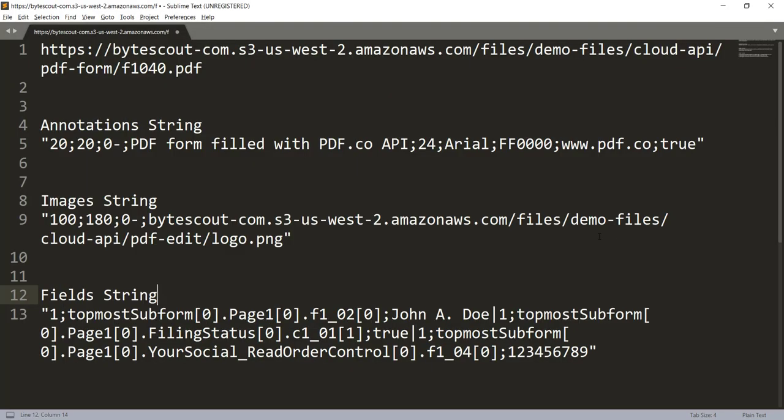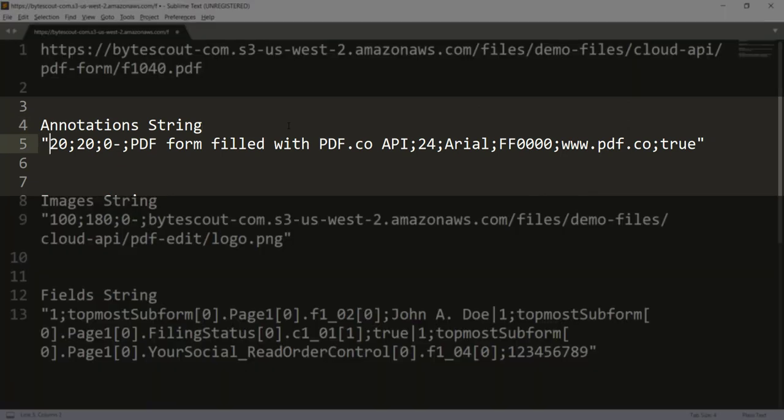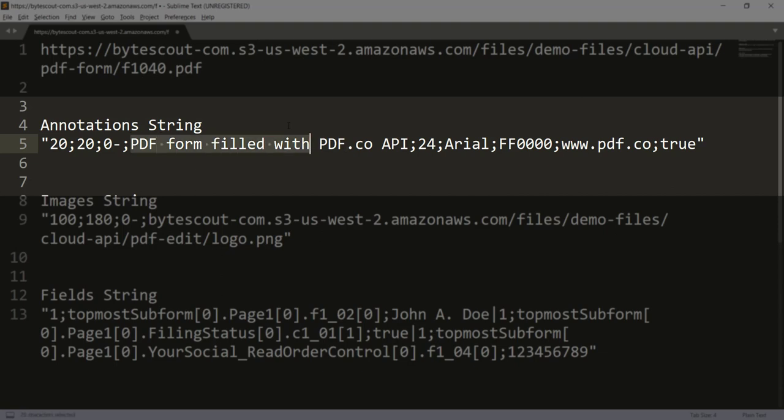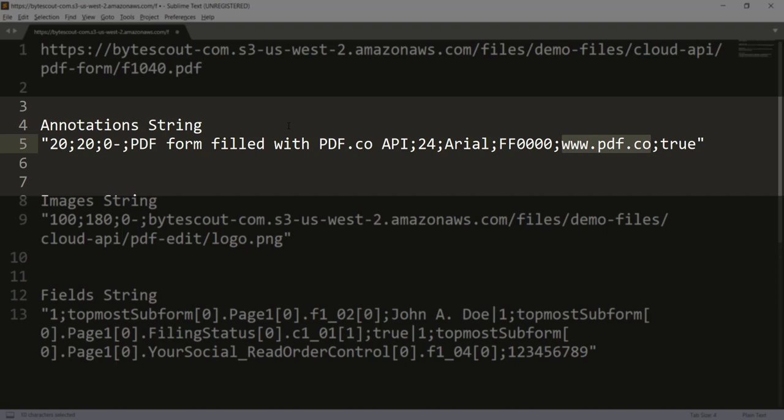I already have one input annotation string, let's review here. Here 20,20 are the X and Y coordinates and I'm providing 0 to all - it's 0 base index. So basically this will be applied to all the pages in the PDF. Then the input text is 'PDF form filled with PDF.co API'. 24 is the font size, font name is Arial, and we're applying red color. Here is the link which we've specified.